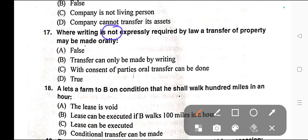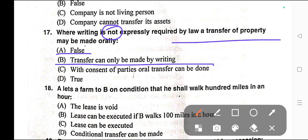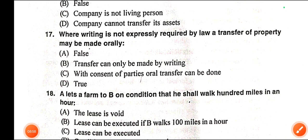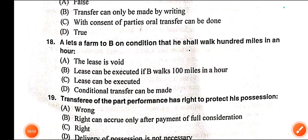Question number seventeen: Where writing is not expressly required by law, a transfer of property may be made orally. Options: A) False, B) Transfer can only be made by writing, C) With the consent of the parties oral transfer can be done, D) True. Correct answer is option D — True. Oral transfer can be done.